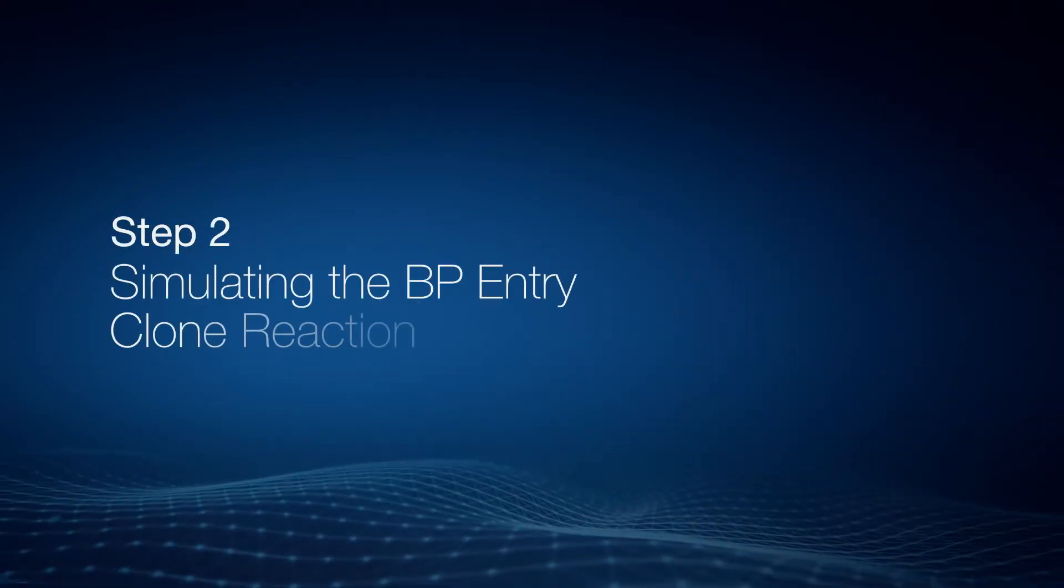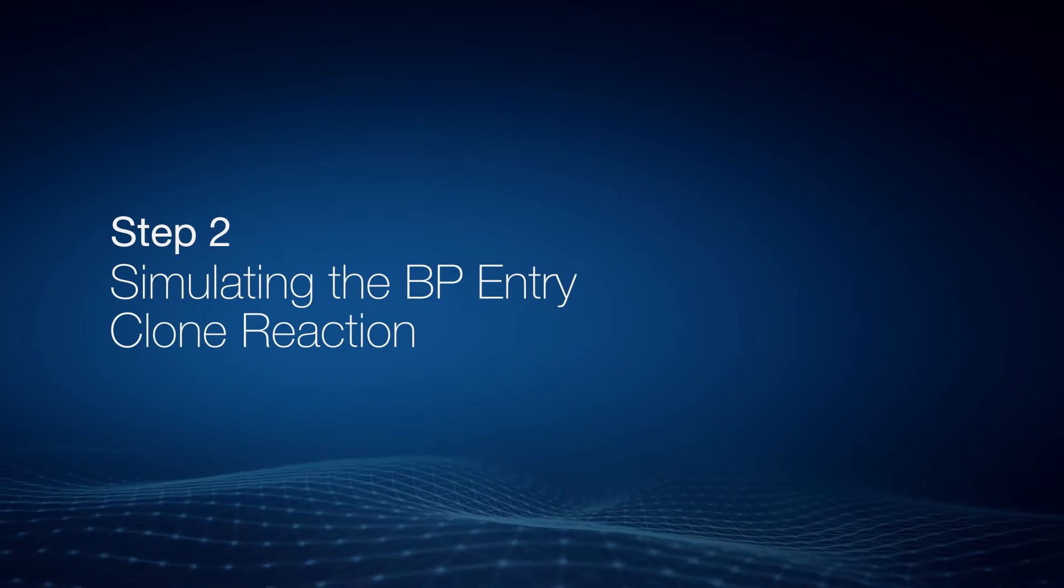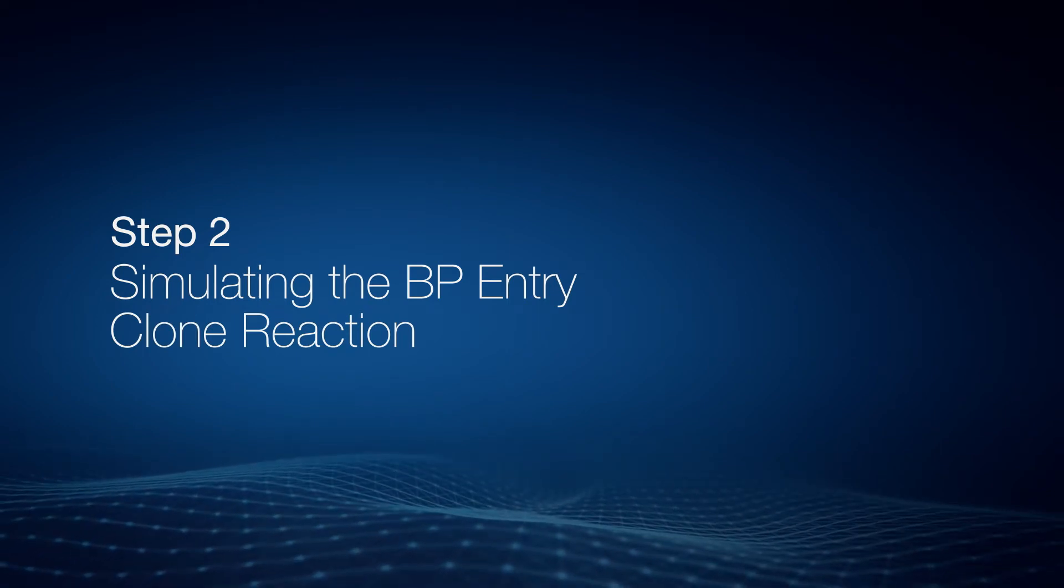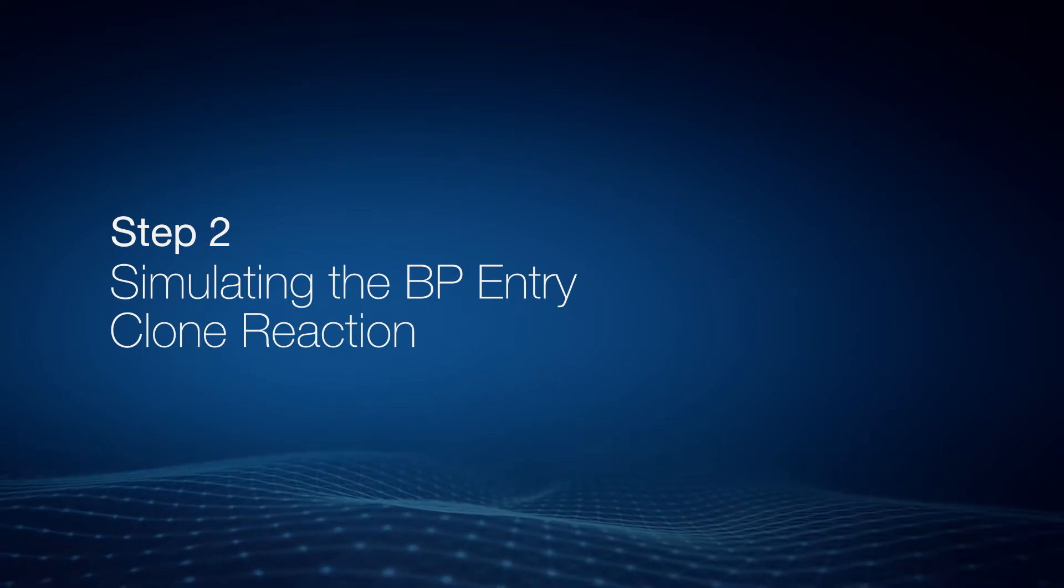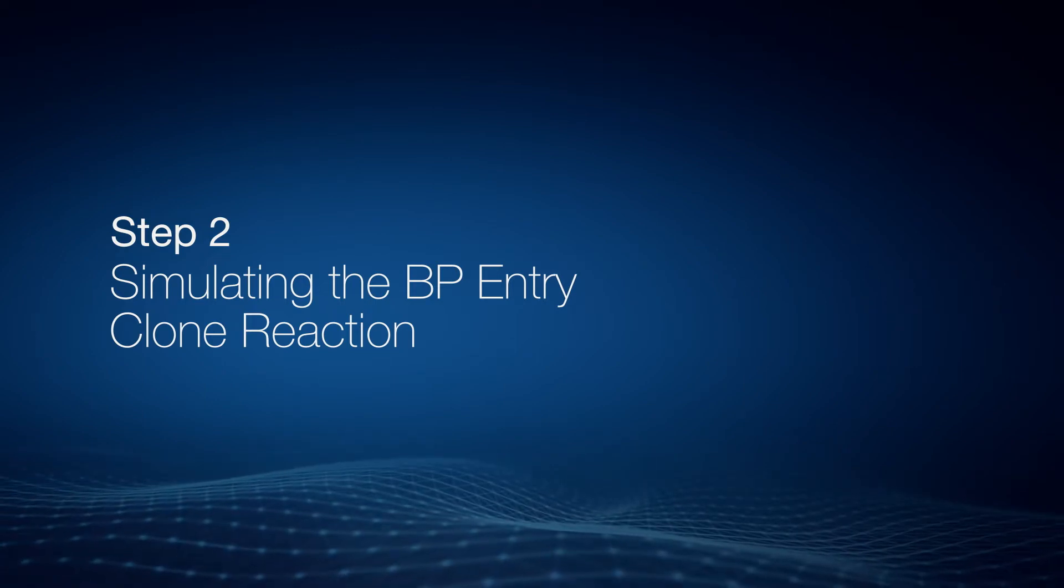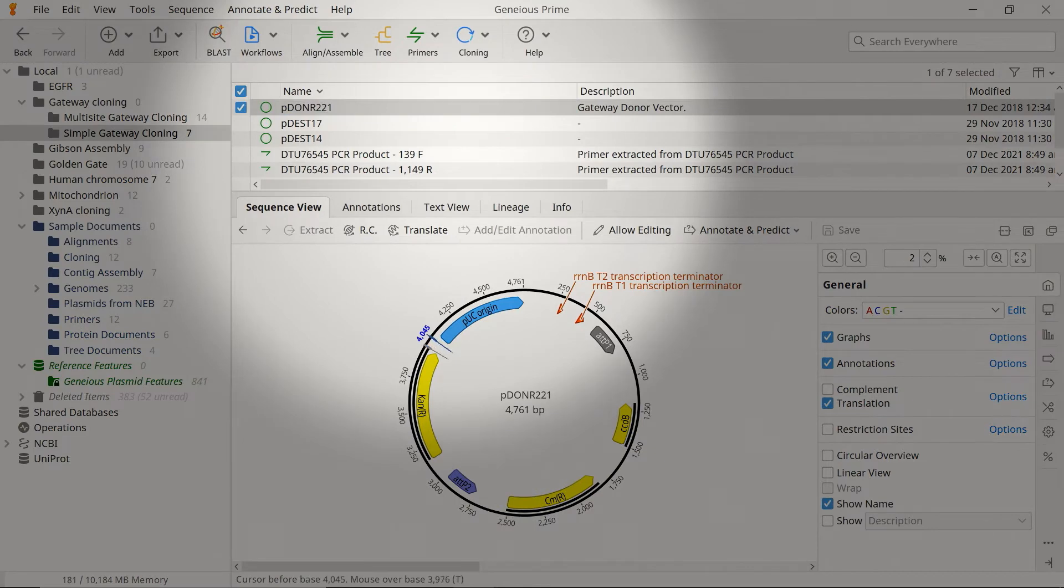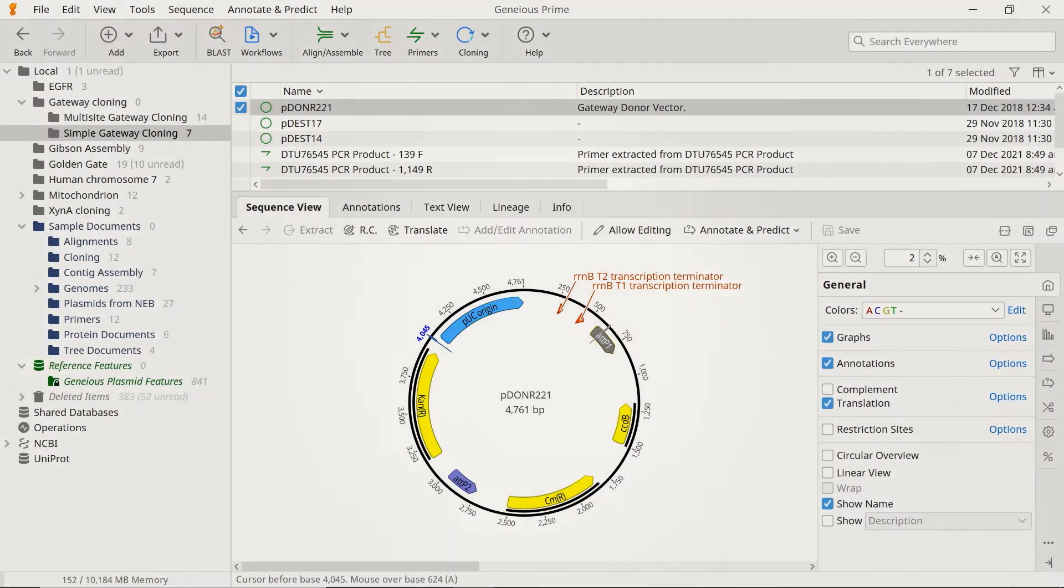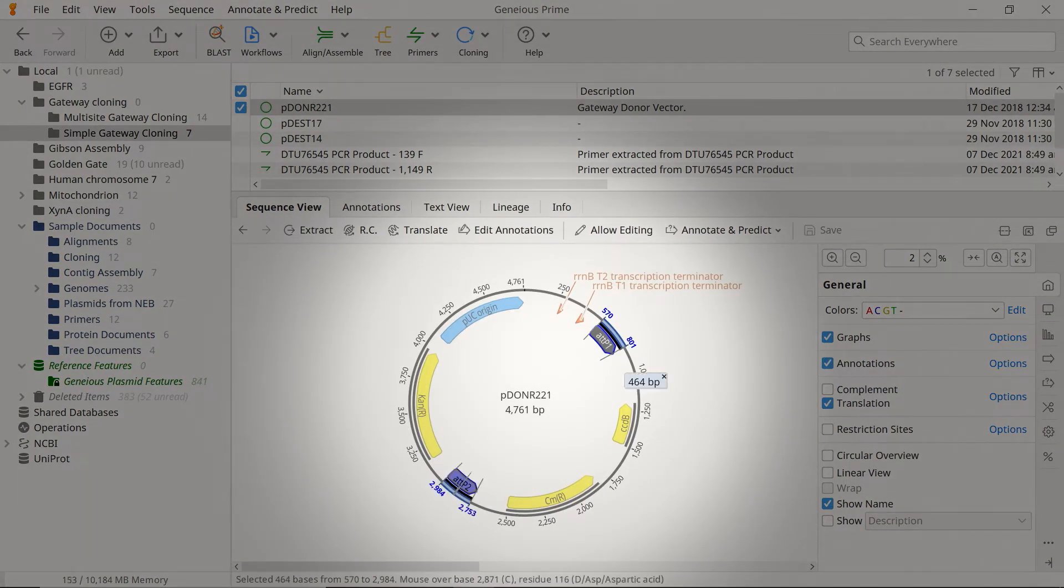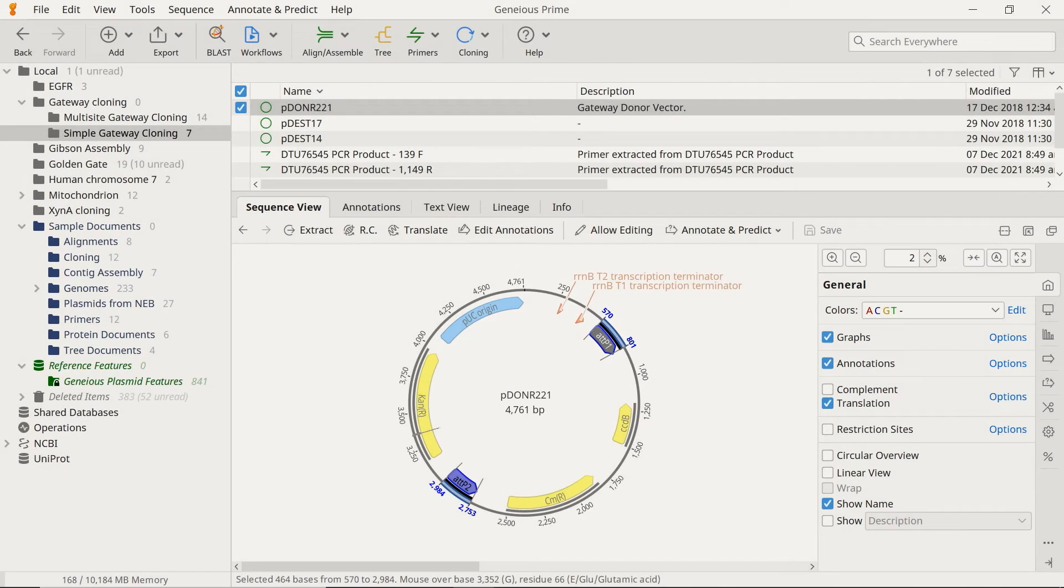Next, use the newly created PCR product, and perform a BP Clonase Reaction with a donor vector containing a set of attP sites. To simulate the BP reaction, you will require a donor vector, such as pDONR221. Donor vectors contain the attP1 and attP2 sites needed for the BP reaction. The reaction replaces this region with the PCR product flanked by the attB sites.